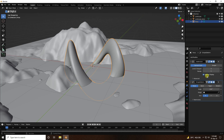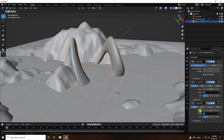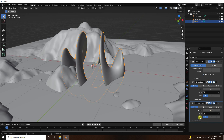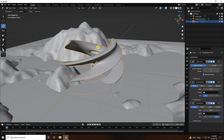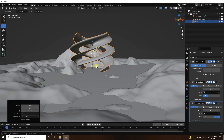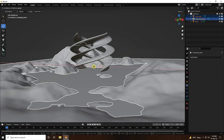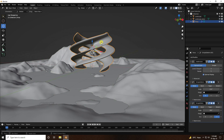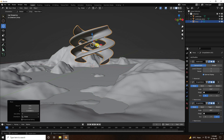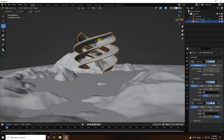Add one more Simple Deformer, this time set the angle to 360, and set the axis. That's the abstract shape. Select this landscape, change its position, then select this torus and move it up. See — that's my abstract shape.